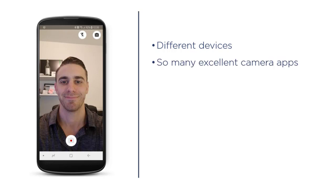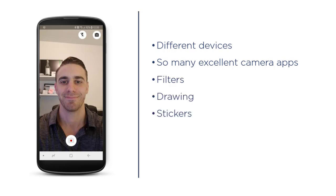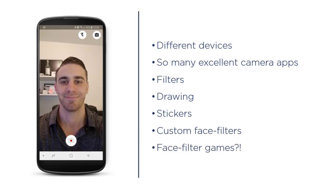Number two is there are so many excellent camera applications on the App Store already — to name a couple, apps like Instagram and Snapchat. The camera functions are very advanced and constantly improving. Their survival basically depends on it so they're always innovating. There are filters, drawing, stickers, custom face filters, and now even Snapchat has face filter games you can play — you literally put a filter on your face and move your face around to play the game. So the bar is very high to say the least.